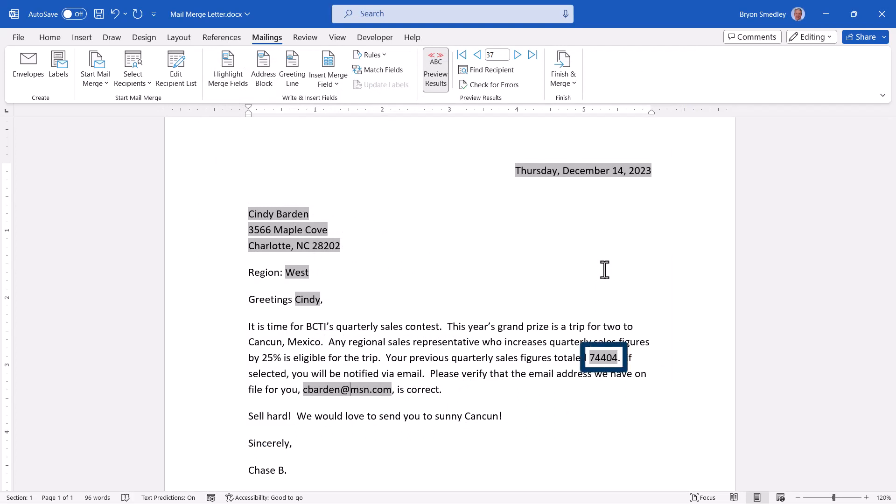Notice that the sales figure inserted from the Excel spreadsheet does not have any formatting. That's something we're going to address in a moment.